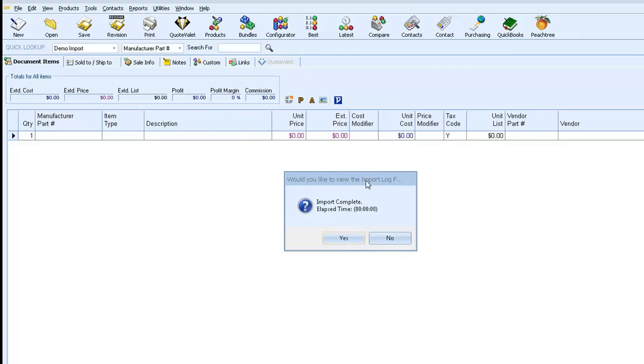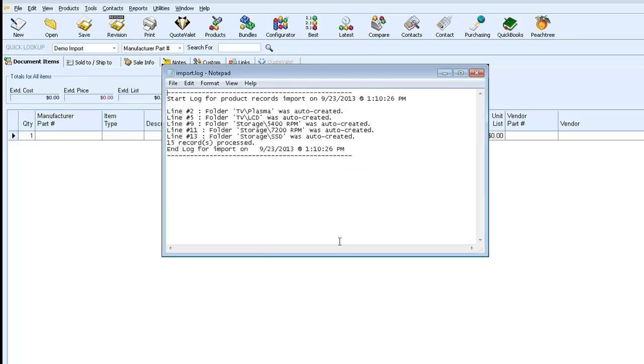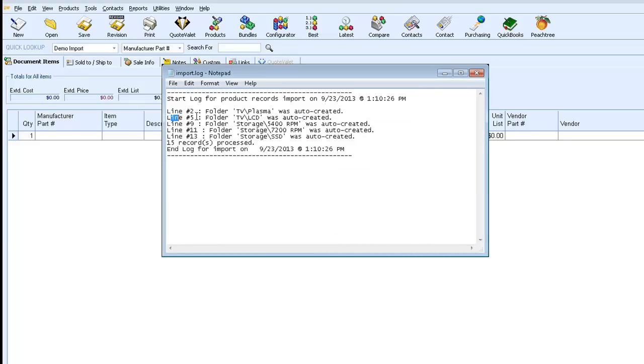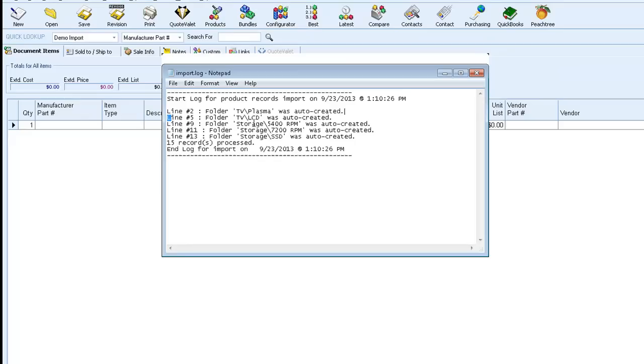And when the import is complete, we'll have the option to view the log file. Let's take a look. Inside the log file, notice the references to each of the folders and subfolders being created for us.